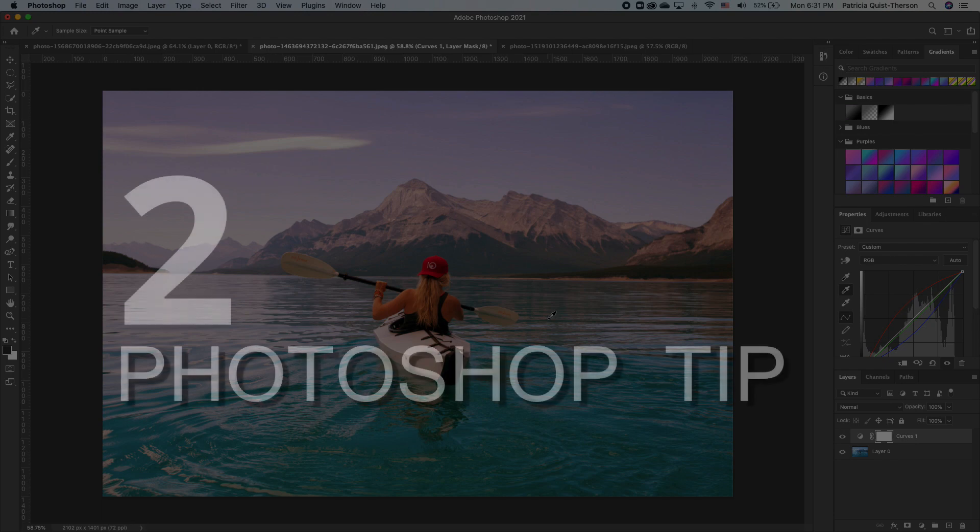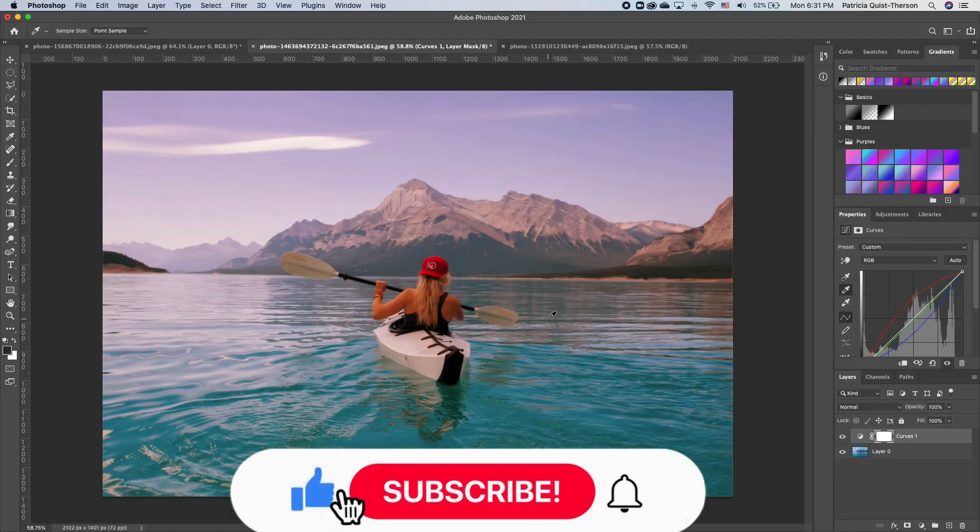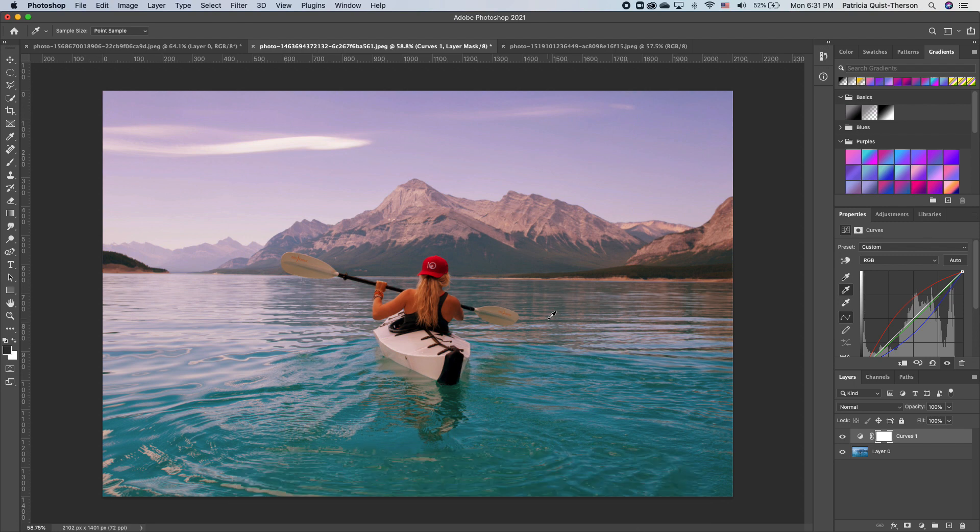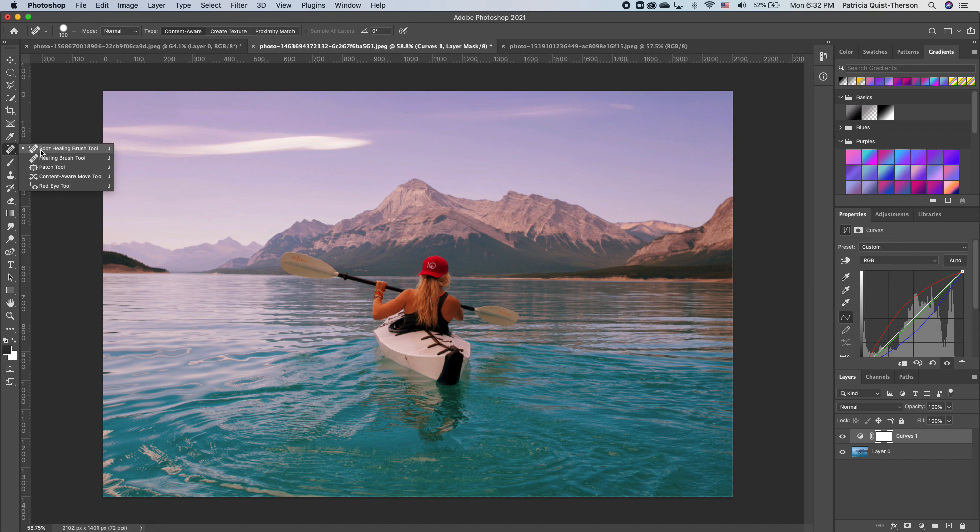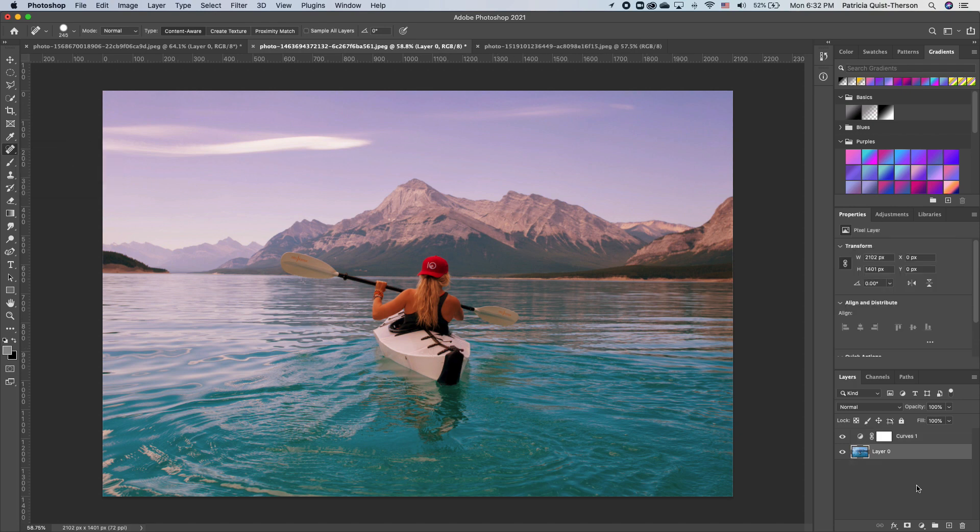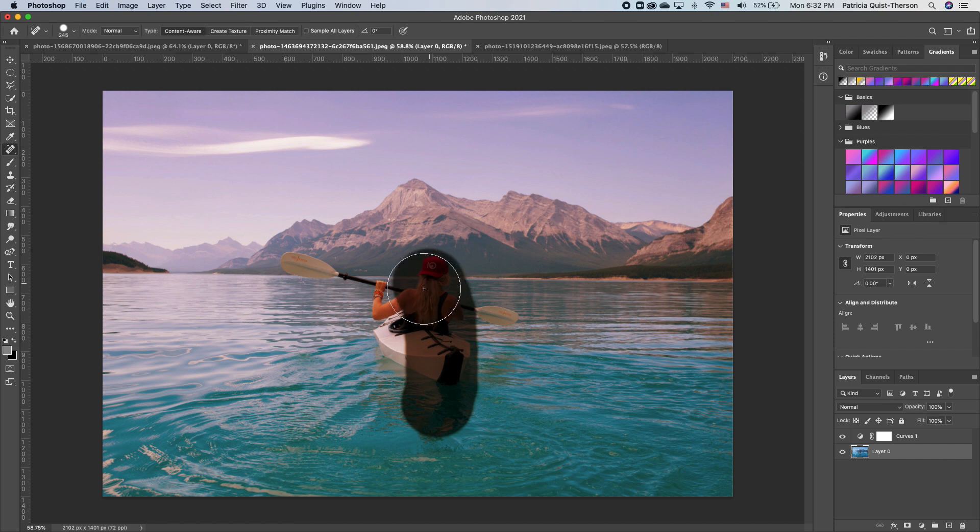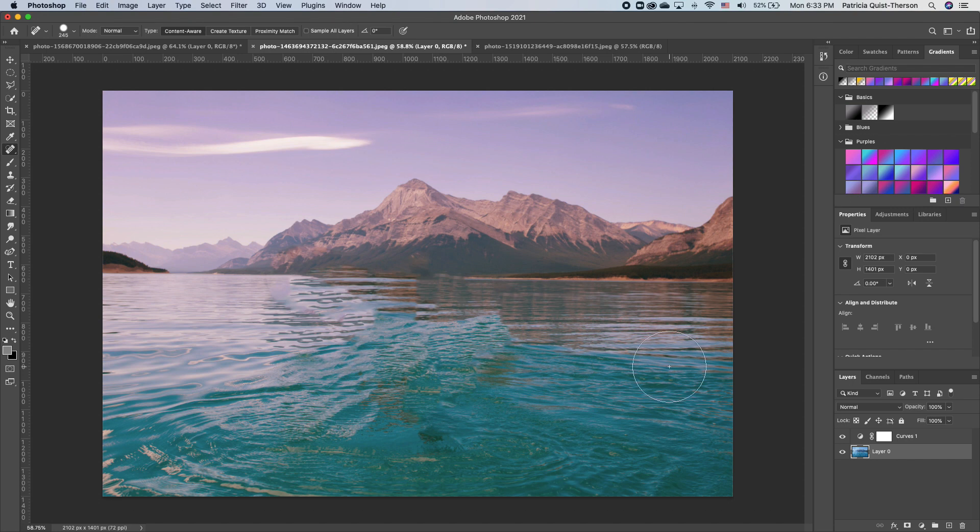Second Photoshop tip that I want to share with you is how you can take out anything out of your image. This time we are not going to use the content aware tool, but I'm going to show you how you can use your healing brush tool. Your healing brush is located right under your eyedropper tool and you have your spot healing brush. So I'm going to click on my original image and watch what happens. I'm just going to paint over my subject and everything that pertains to my subject. Release and boom. Everything is gone.